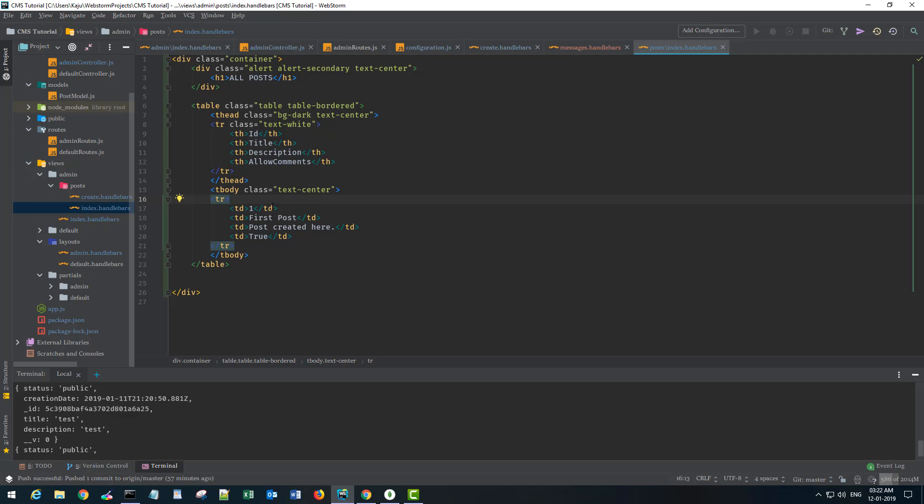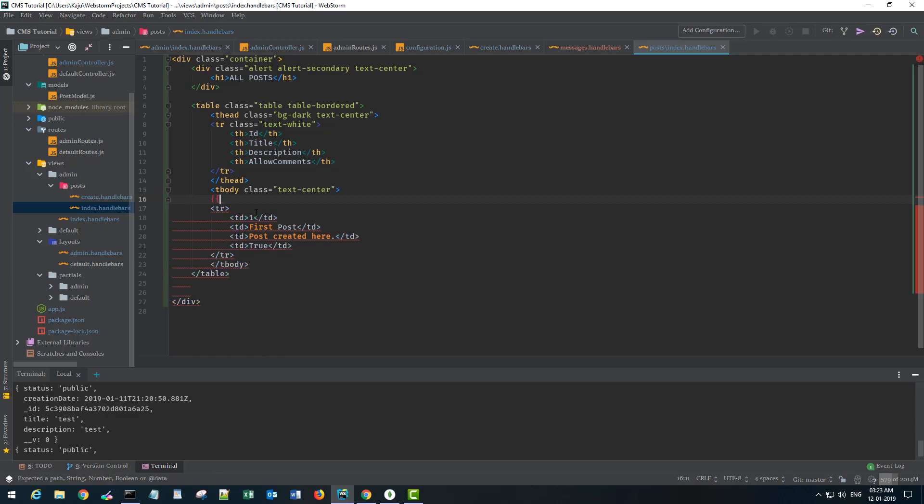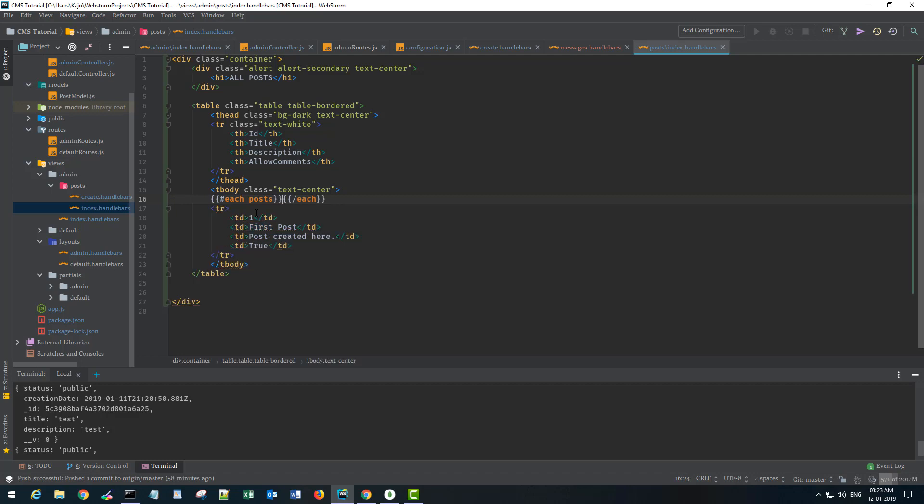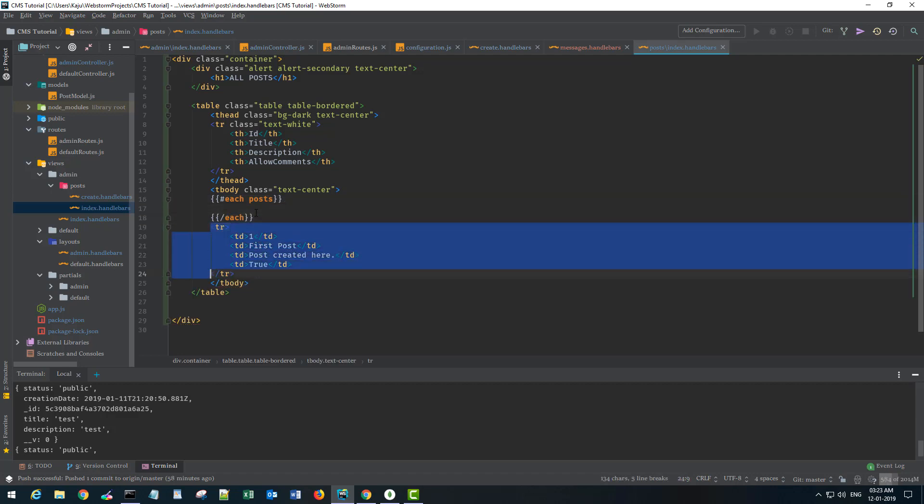Now we have to loop through all these posts in our index file here. So we are getting the post data here somewhere which we cannot see but it's there.